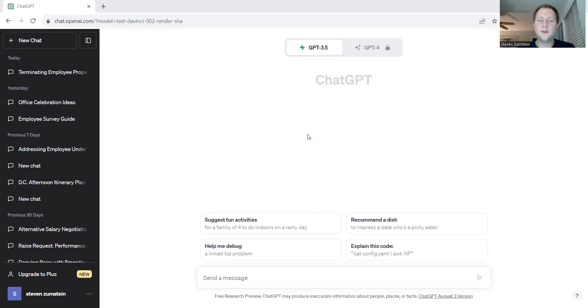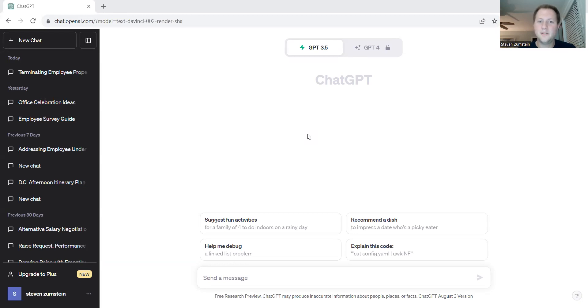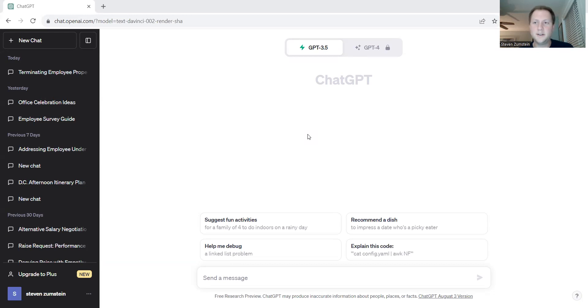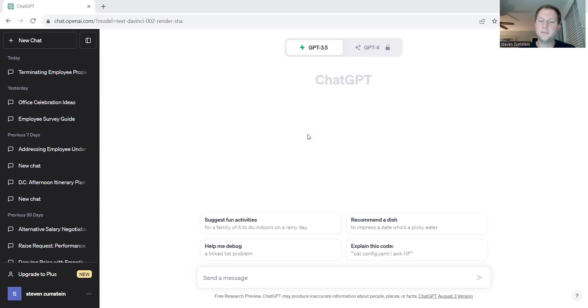Before we begin, if you go ahead and leave a like on the video and comment down below on what other videos that we can be making for how ChatGPT can help improve your business, we'd love to look into it, dive into it, and figure out what ChatGPT offers and offer some advice on how to use ChatGPT to help improve your company in the future. Let's go ahead and jump on into it.